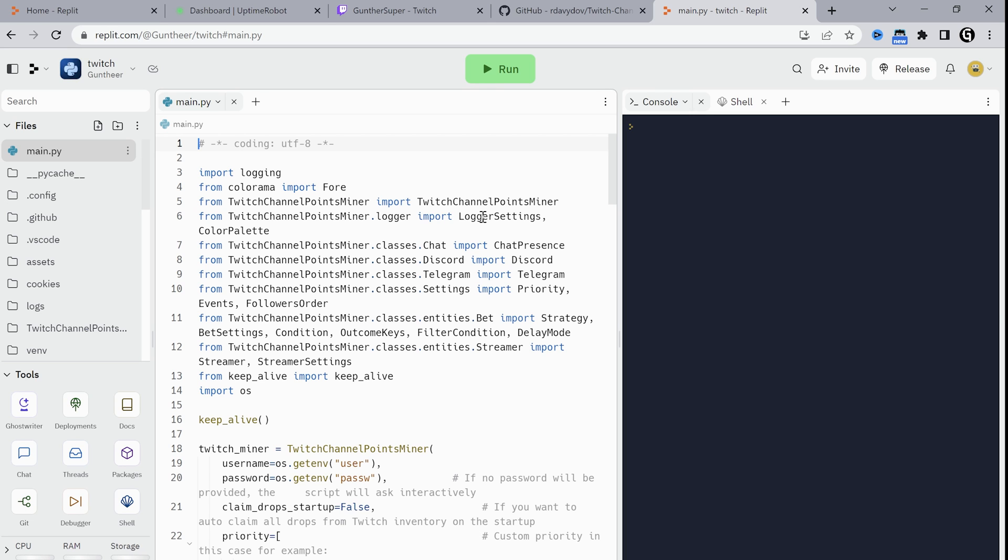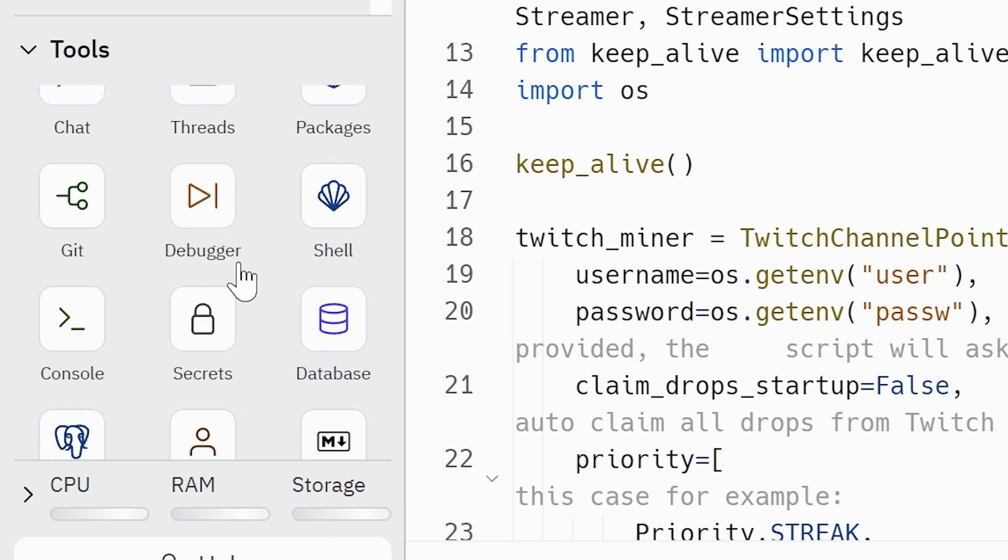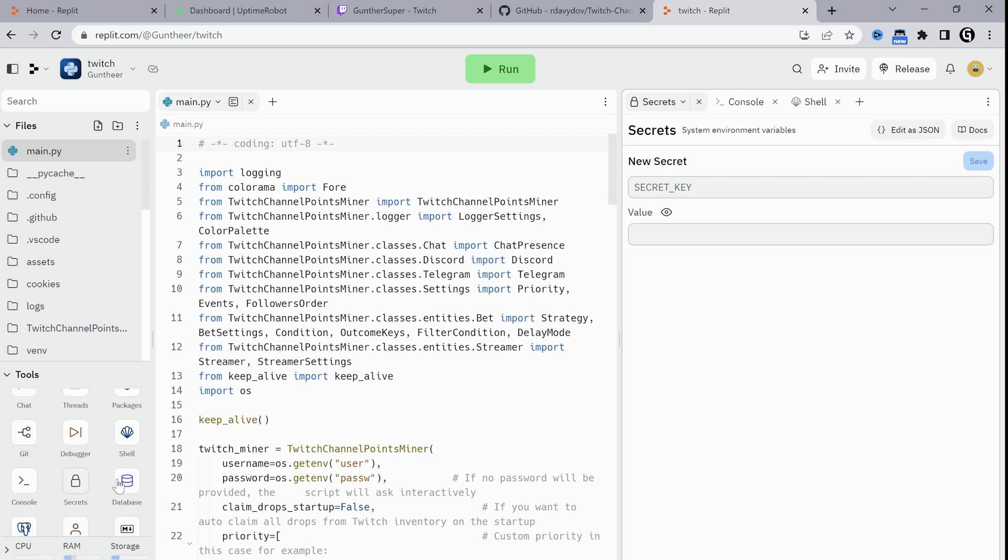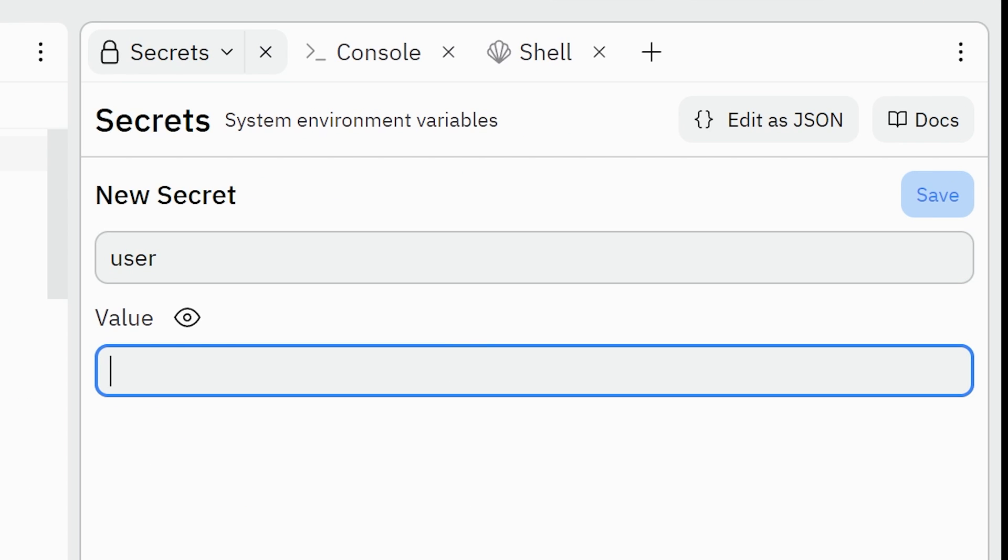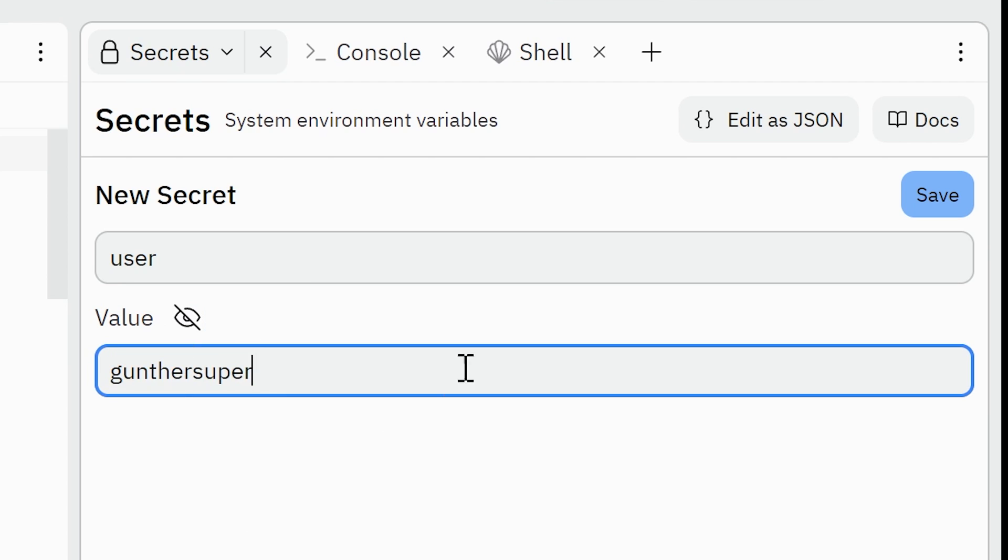You should add your Twitch account username and password. Go to secrets. In key enter user, in value your Twitch username. In my case it's Gunther Super.